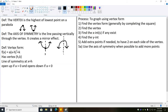Now we introduce vertex form: f of x equals a times the quantity x minus h, squared, plus k. This is useful compared to the standard form ax² + bx + c because we can immediately find the vertex — it's the point h comma k. We can also immediately say the axis of symmetry is the line x equals h, and the parabola opens up if a is positive and opens down if a is negative.